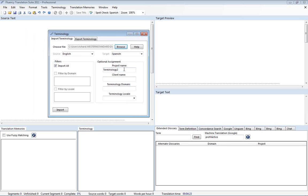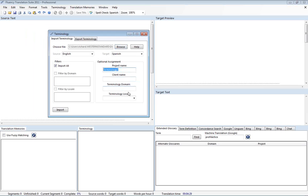And now it's read the file. And now from here we can put in some special projects, clients, and domains. So we'll say special project client name. We'll say this is for IBM and domain. We'll say it's medical.